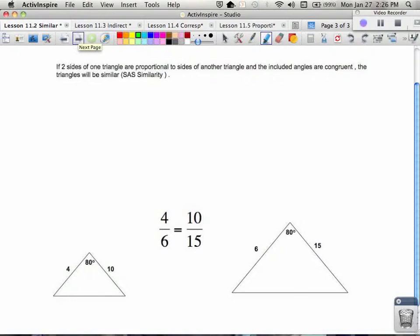There is one more way — our final way — to talk about triangle similarity, and it's the side-angle-side similarity. That's when two sides and the included angle of one triangle match up with two sides and the included angle of another: the two pairs of sides are in proportion with each other, and the included angle between those sides is congruent.